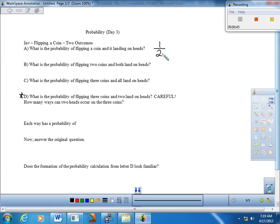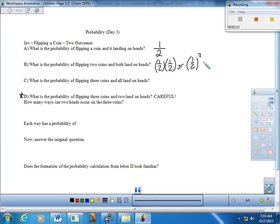Let's take a look at letter B. What is the probability of flipping two coins and both landing on heads? This is the probability of getting heads on the first coin and probability of getting heads on the second coin. And means multiply, so we would do this as one half times one half, which would be one half squared — and that probability is going to be one fourth.